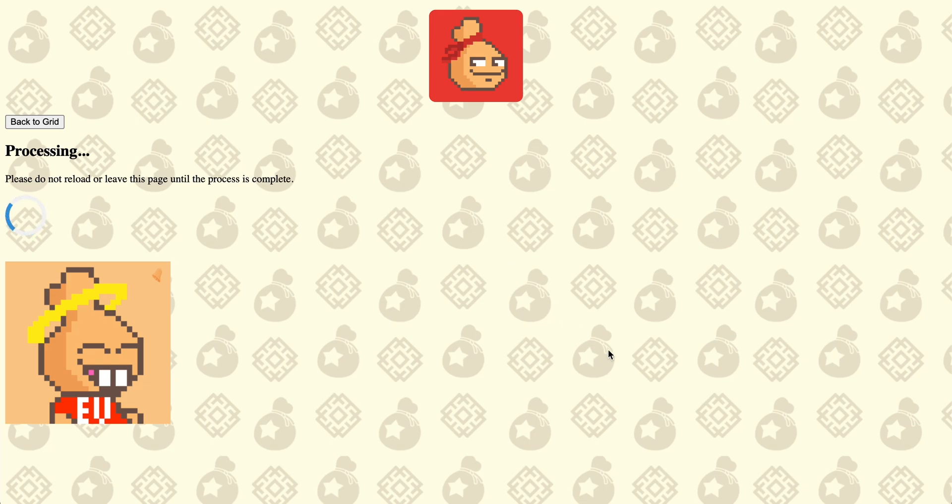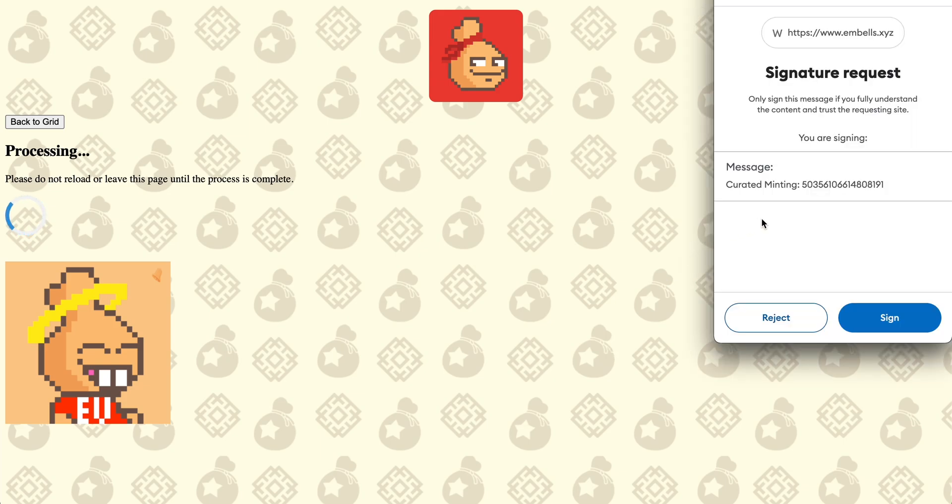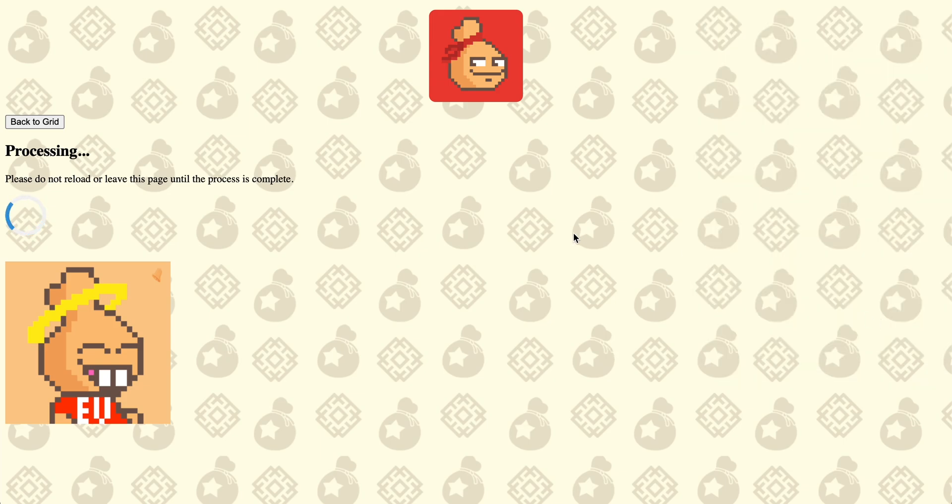And once it does that, you're gonna just select your, click sign, you're gonna sign that request, and then you're gonna actually have the actual one.